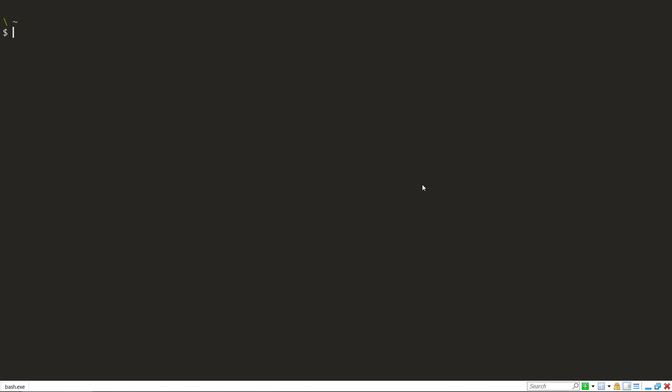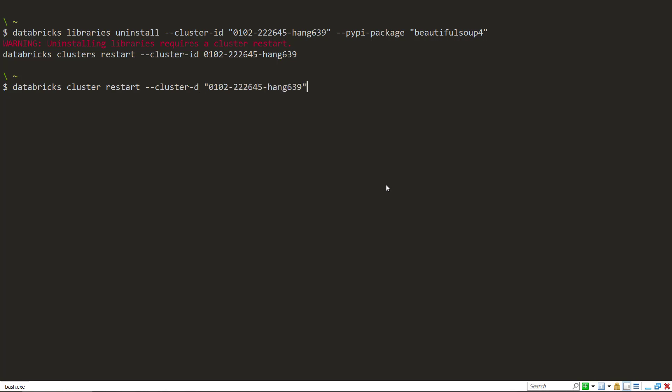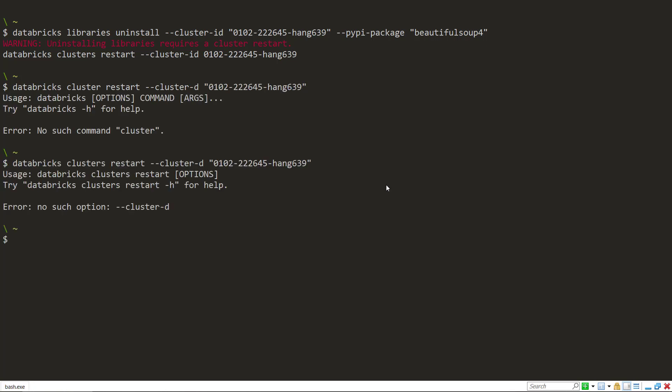So let's actually uninstall that beautiful soup package first. And so we can do databricks libraries uninstall. We need to pass in the cluster ID. And then we can either give it the pipi package and then say beautiful soup four. And so it requires a restart. And so we can go ahead and run this command. And do clusters restart.